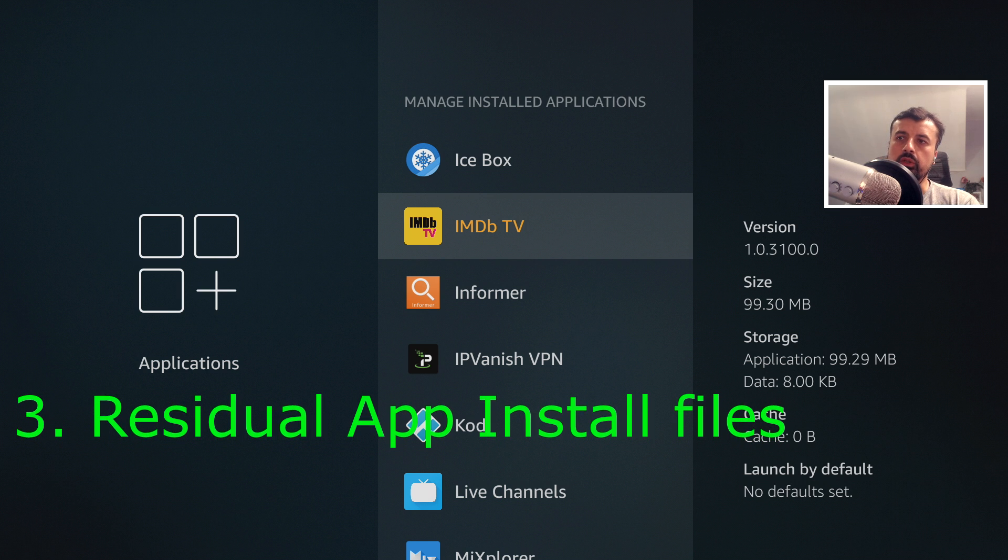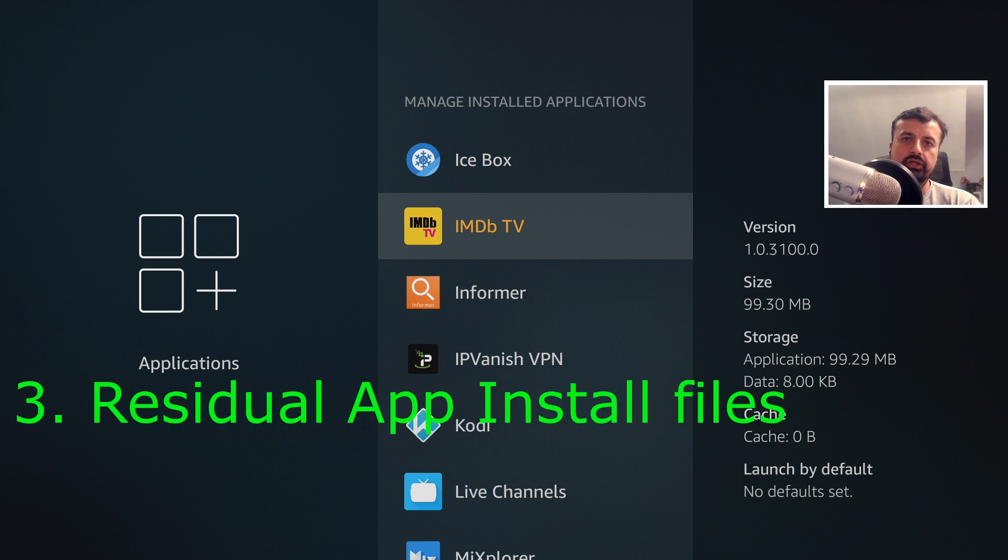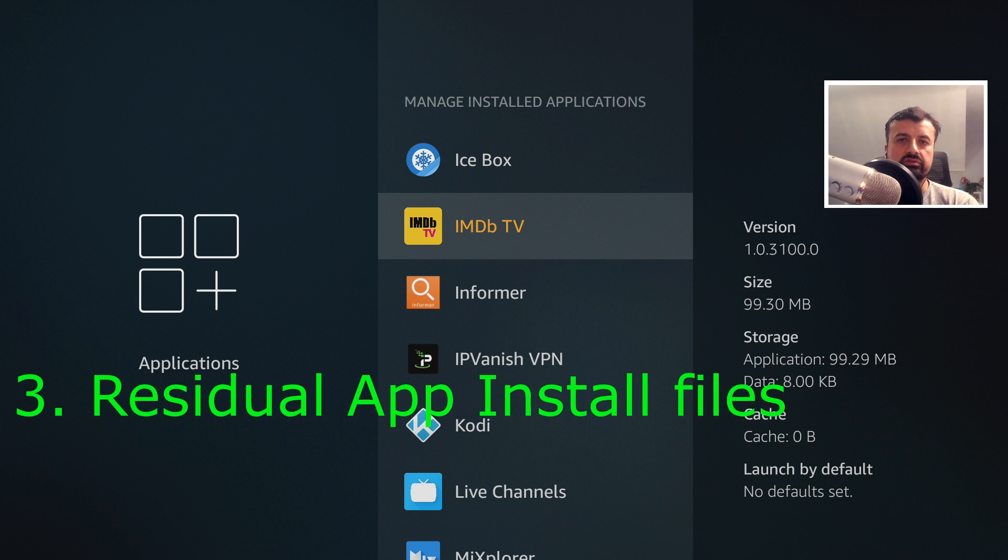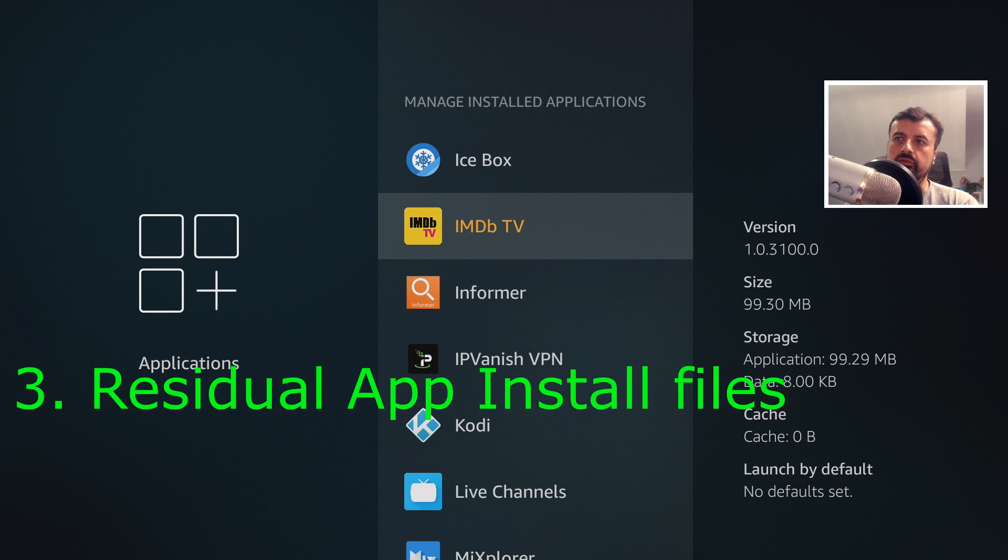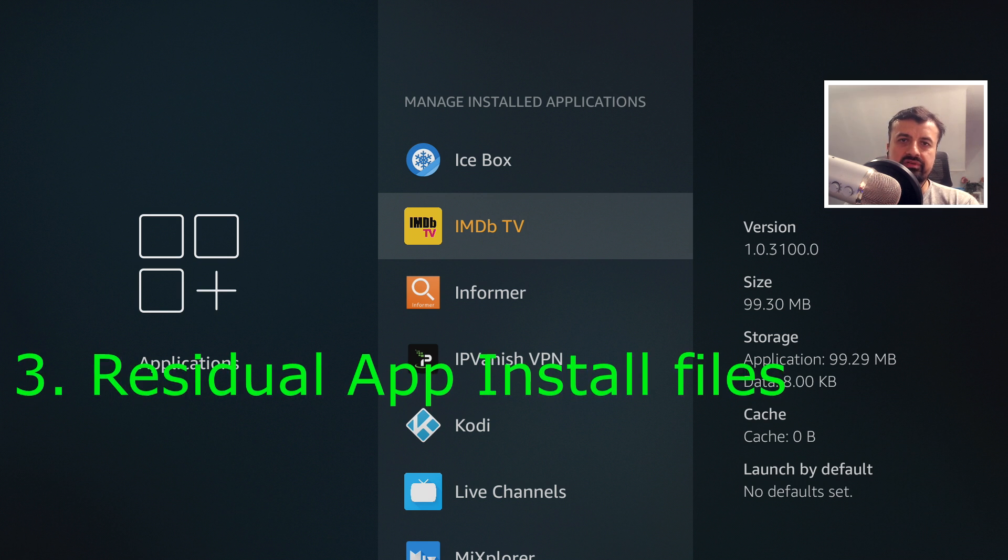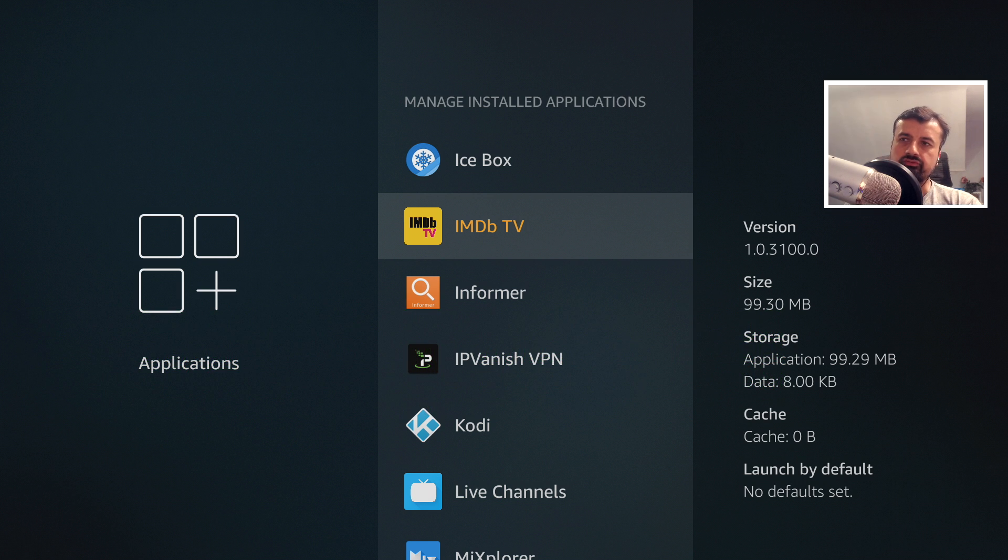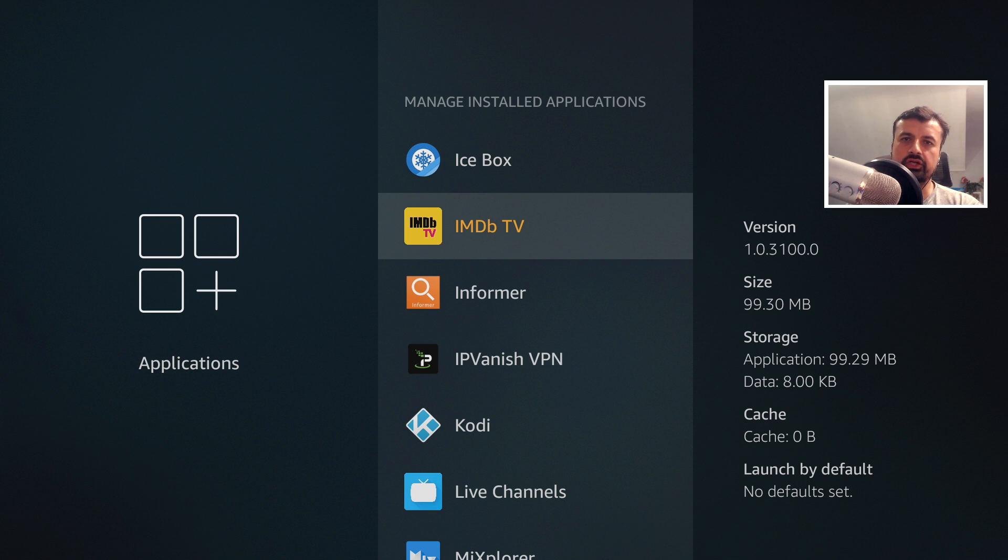And the last one is residual files. If you're installing lots of applications from people's FileLinked or from Downloader or from people's websites, these installation files really can take up a lot of space.